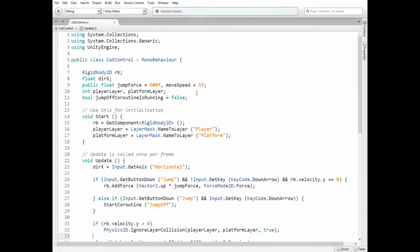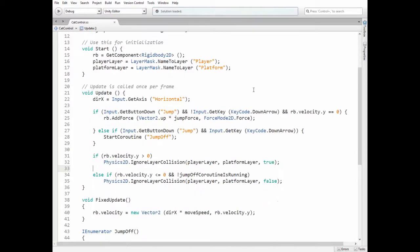Then here are player layer and platform layer int variables that will hold layer indexes, which will help us to disable collision between these layers. Also here is jump off coroutine is running variable that tells us if the cat is jumping down at the moment.